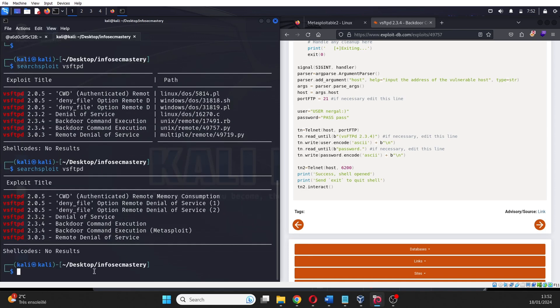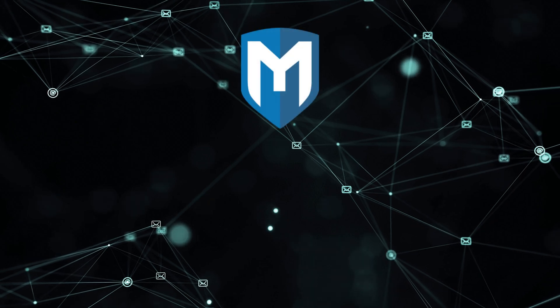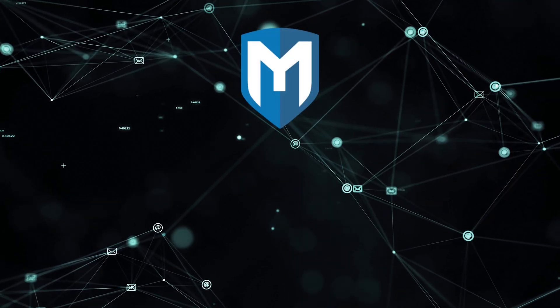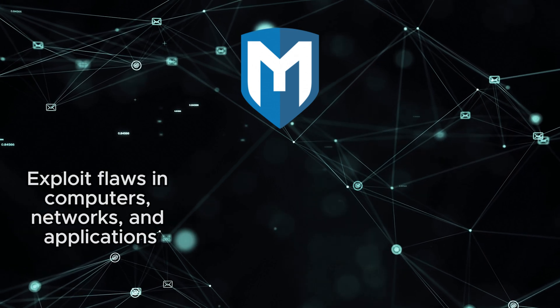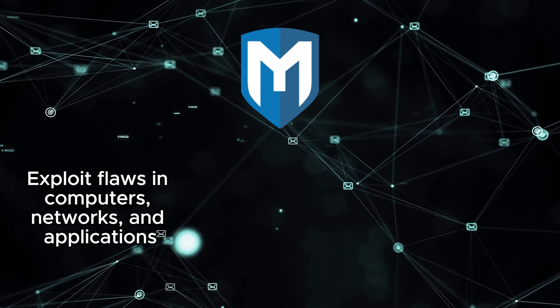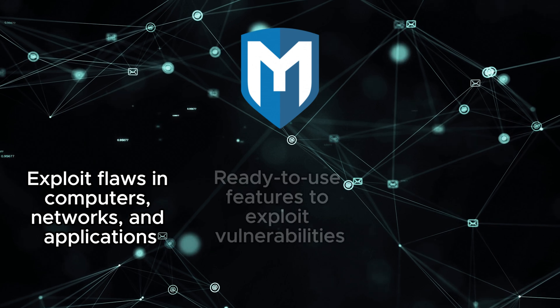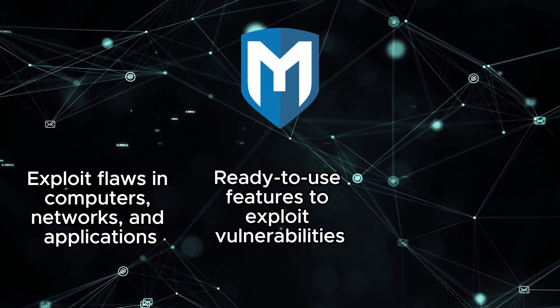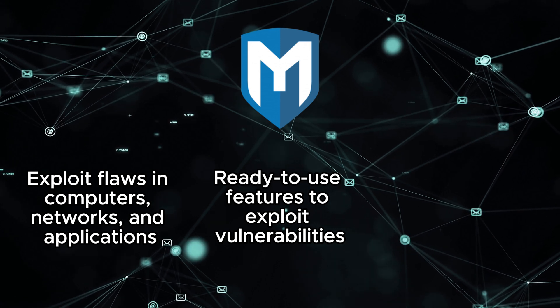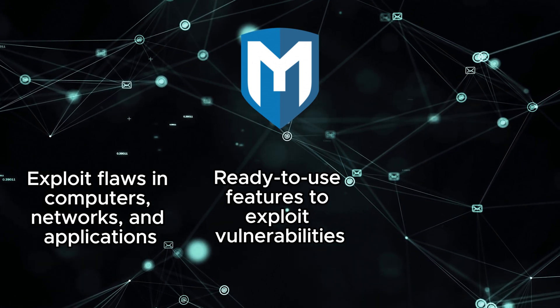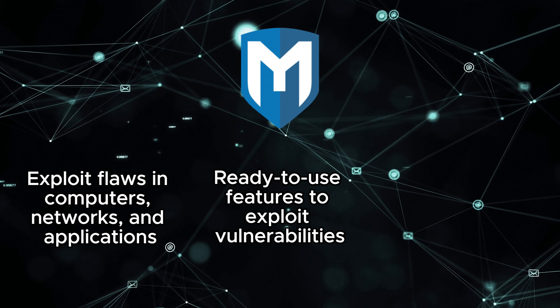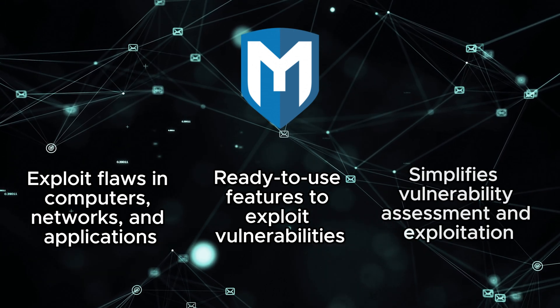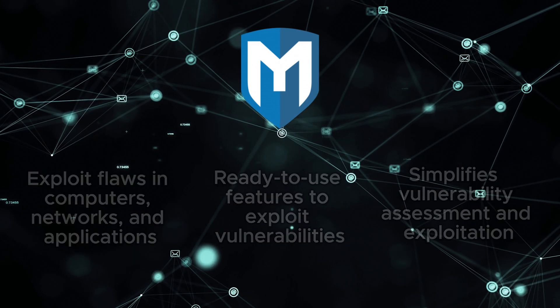This means that we can use the tool called Metasploit to perform this attack which makes it easier for us. Metasploit is a versatile open-source tool used in cybersecurity to find and examine weaknesses in computer systems, networks, and software applications. It provides a range of ready-to-use features for identifying and exploiting vulnerabilities, making it an essential resource for penetration testers. In other words, Metasploit makes our job easier by simplifying tasks related to vulnerability assessment and exploitation.